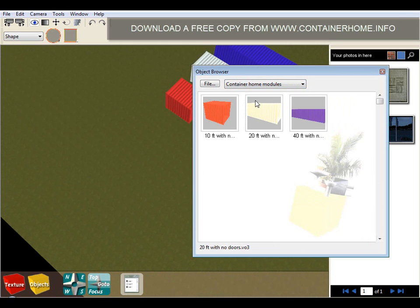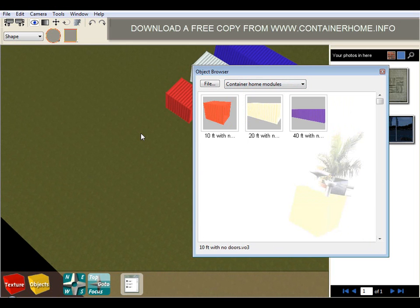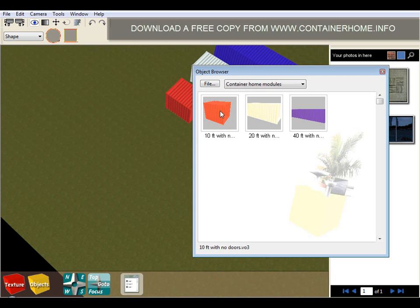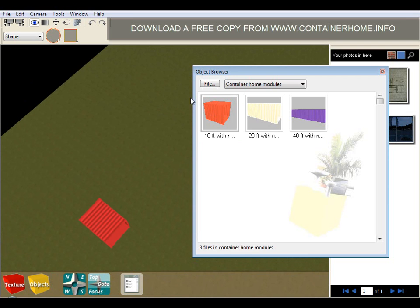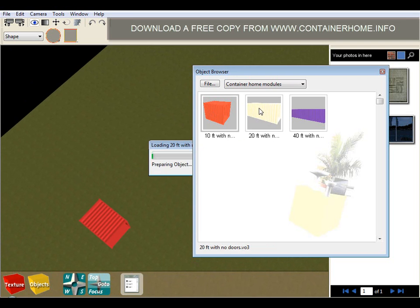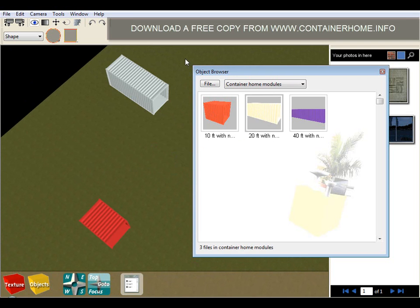The category that we're concerned with here is the container home modules. You can see we have a 10 foot unit, a 20 foot module and a 40 foot module. Inserting these modules into our scene is as easy as clicking on the ground where you want the module to be inserted and then choosing the thumbnail of the module to insert at that location.